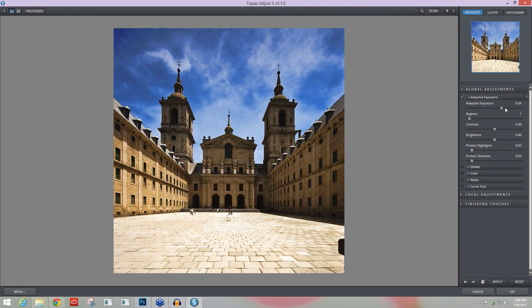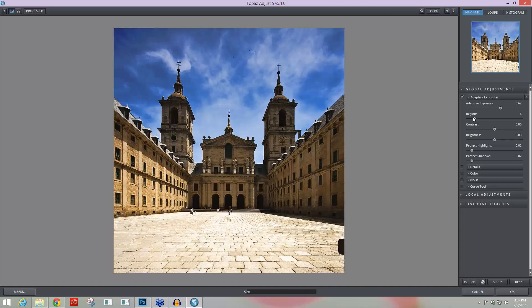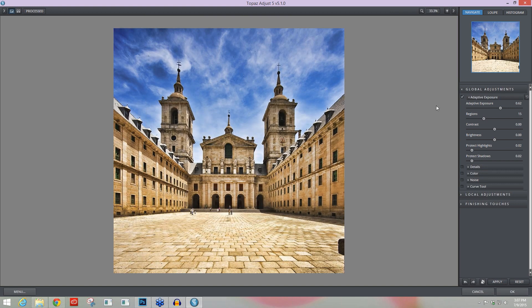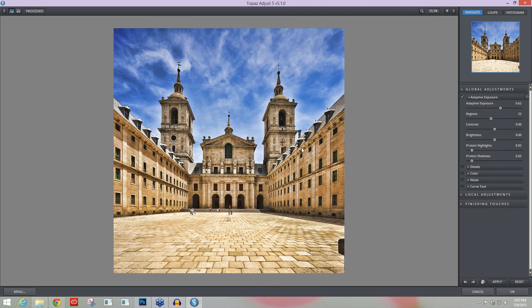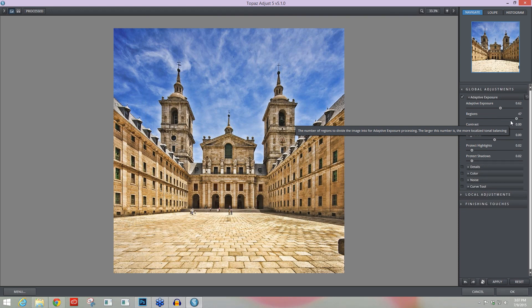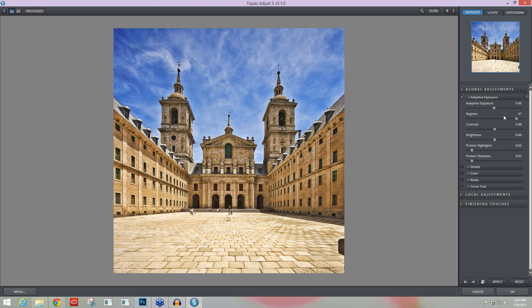But again as you take that Adaptive Exposure up you'll start to, if your Regions are at one, see some really deep shadows happening, some brighter highlights, and midtones. As you take your Region Slider up it's going to break your image down into smaller and smaller regions allowing that Adaptive Exposure technology to be applied in smaller and smaller areas. So you'll start to see that if you look at the building itself right here that you start to get a highlight, a shadow, and really nice midtones all in that one little area. So as you take that Region Slider up it basically just balances out your image allowing for shadows, highlights, and midtones all to be applied throughout that area. I'm going to take that Adaptive Exposure down because it's a little high for me right now, maybe about 0.4 and I'll take my Region Slider down as well.